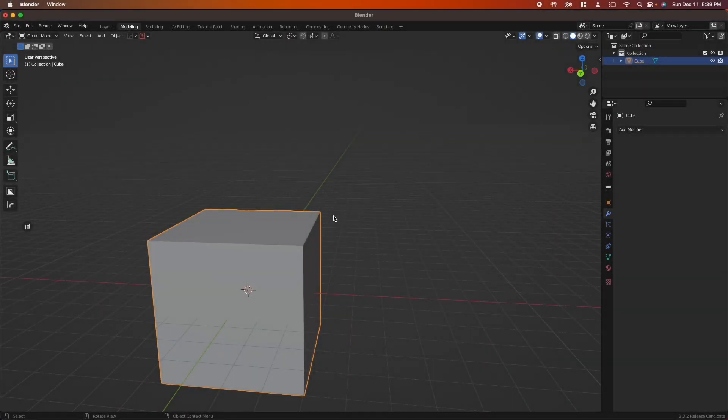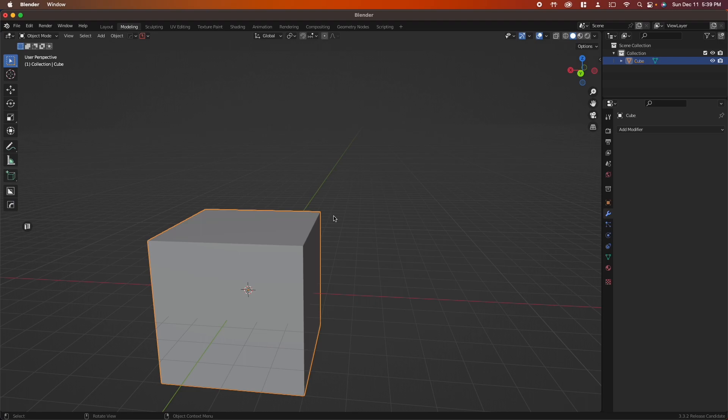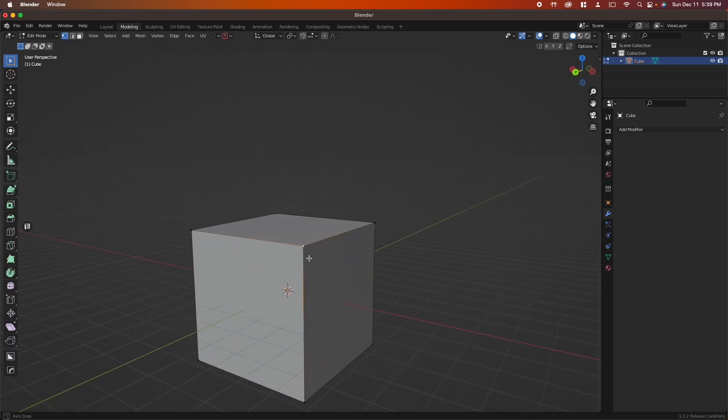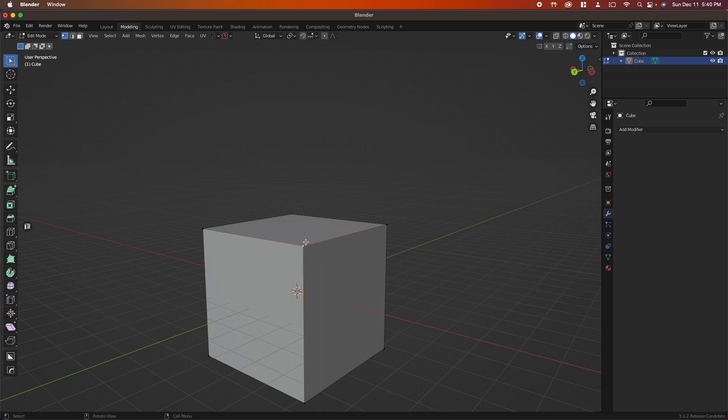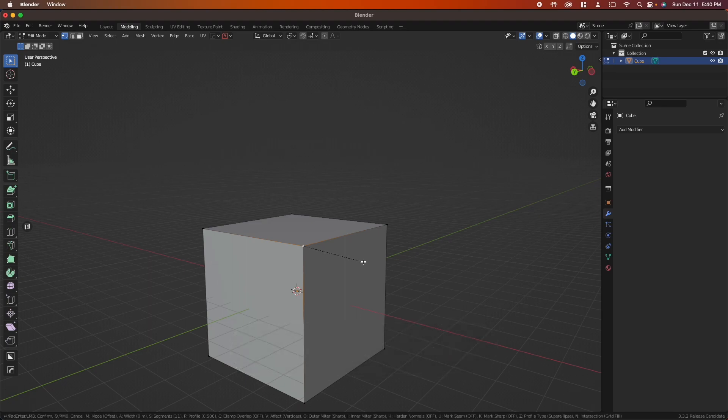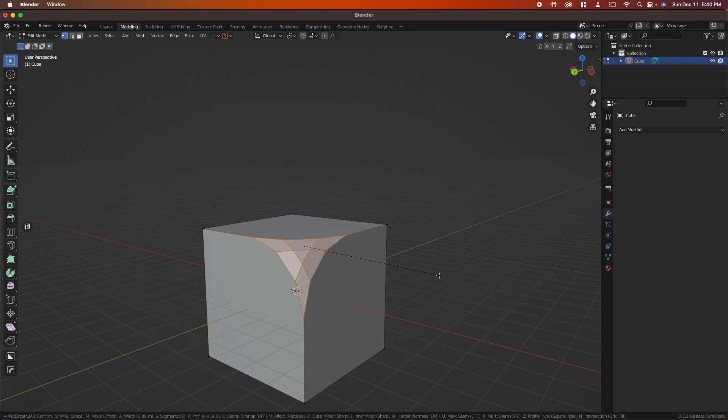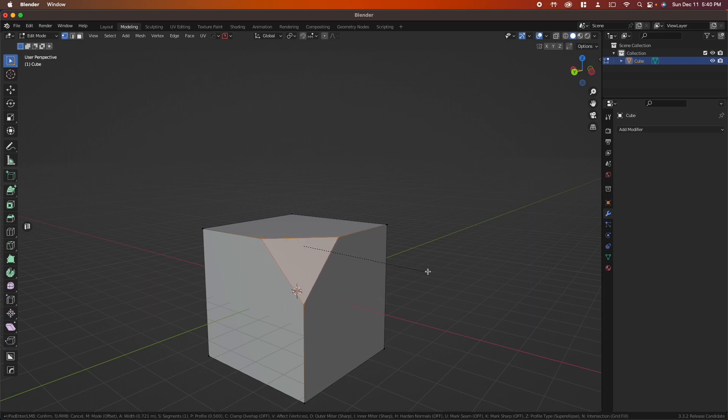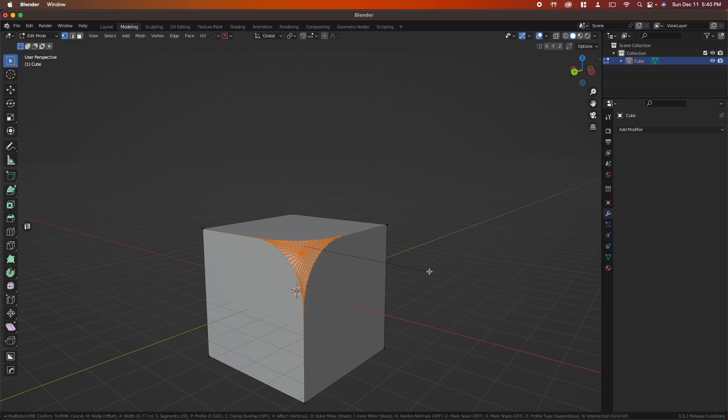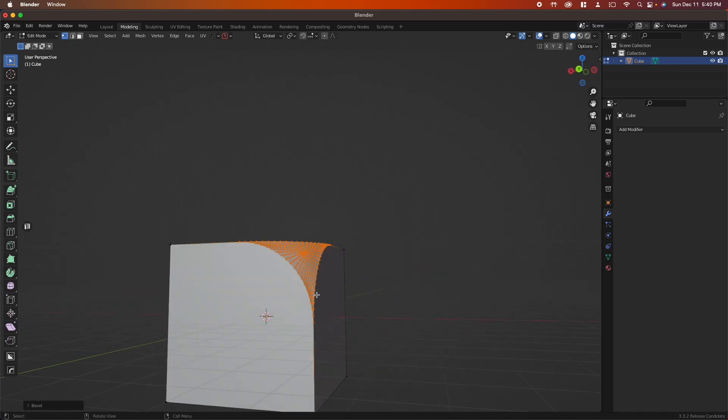If you ever need to bevel a vertex, go into vertex select mode, grab your vertex. Instead of holding Ctrl+B, you're going to have to do Shift+Ctrl+B and pull away. Scroll down to reduce the number of edges and make it a harder line. Scroll up to increase the number of edges and make your bevel a little smoother.